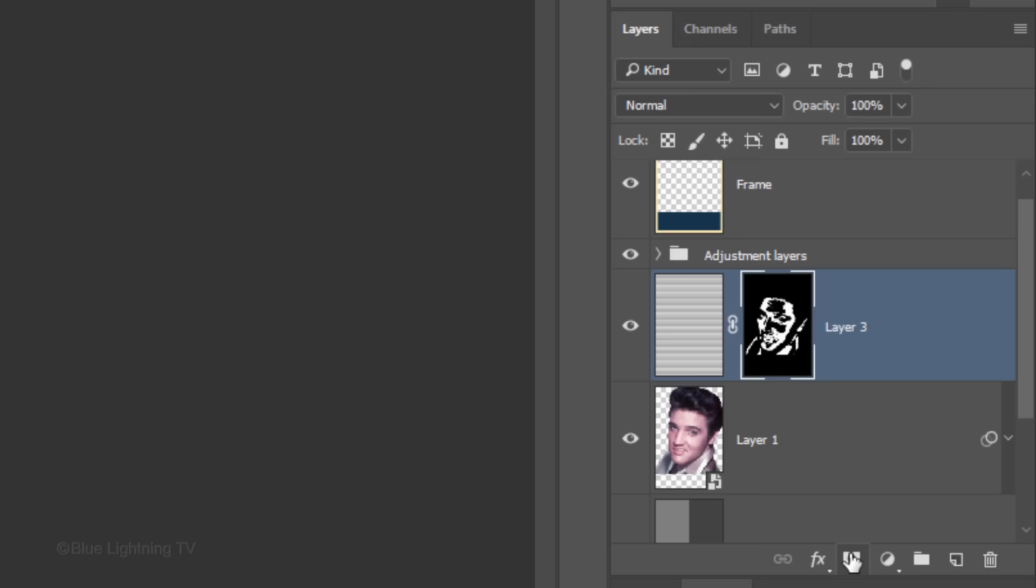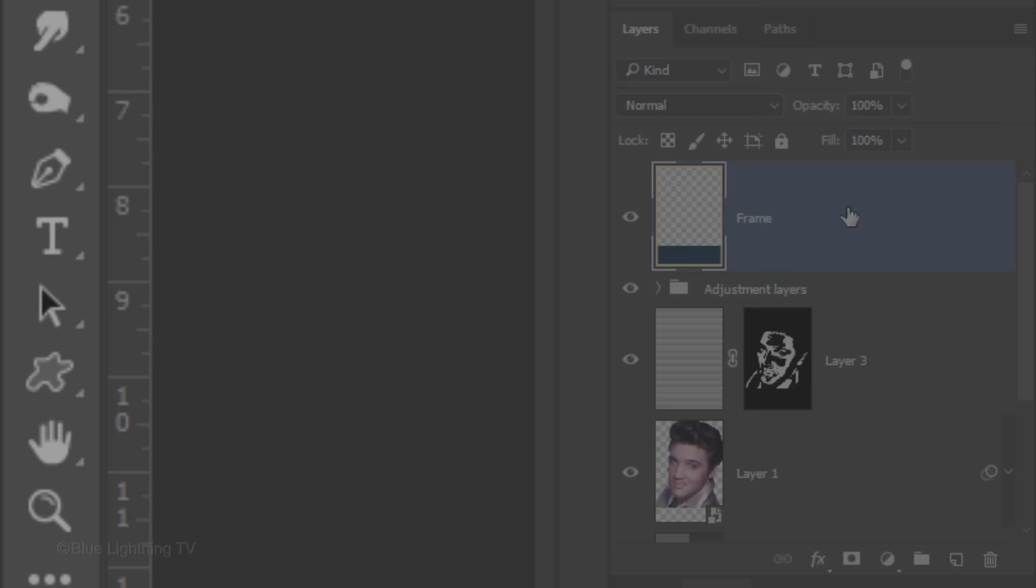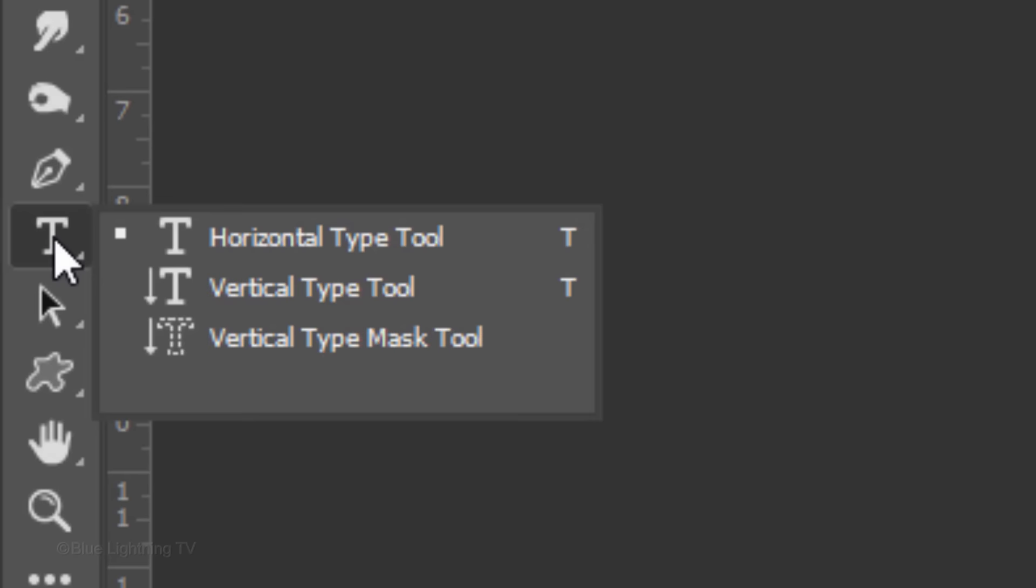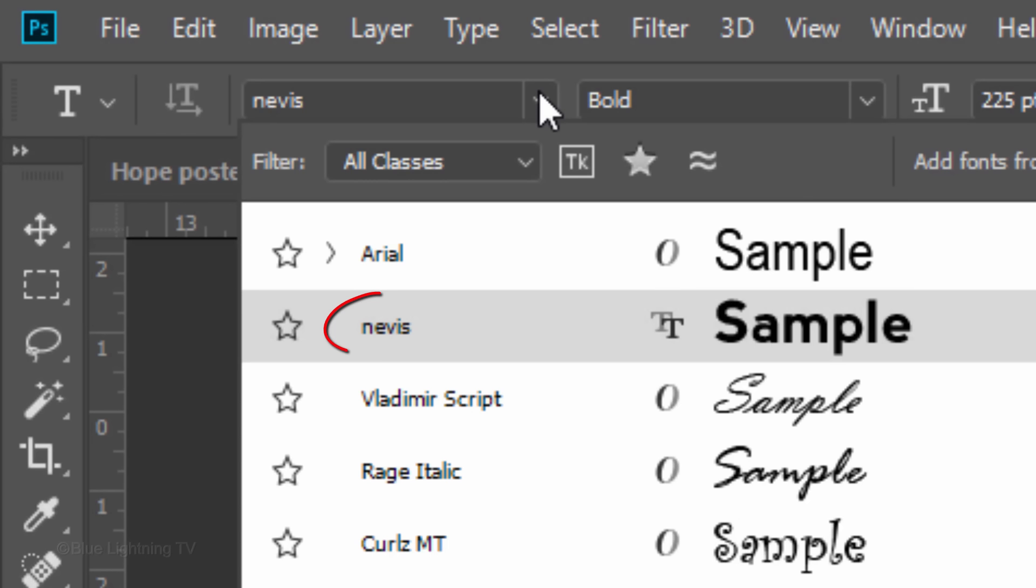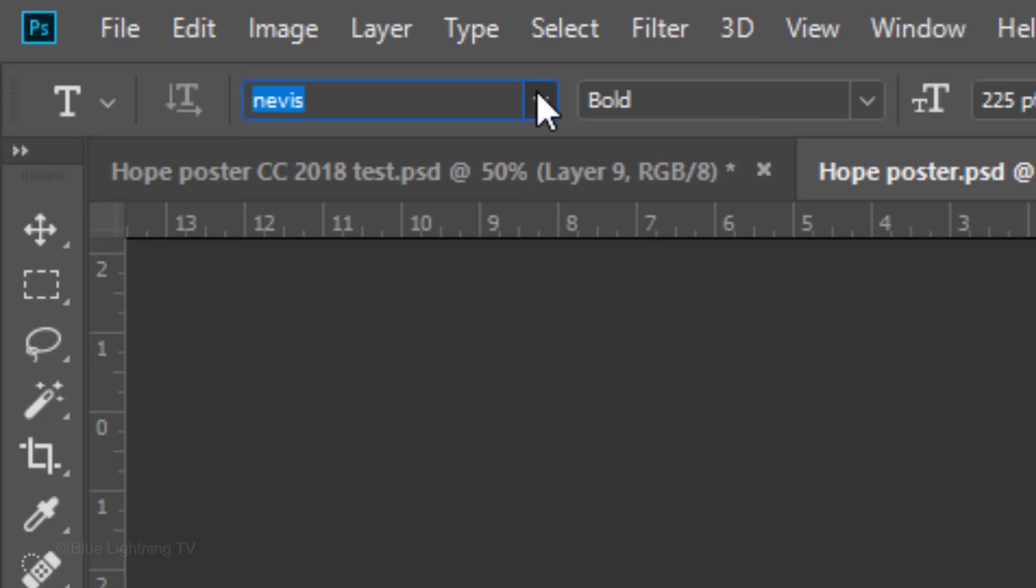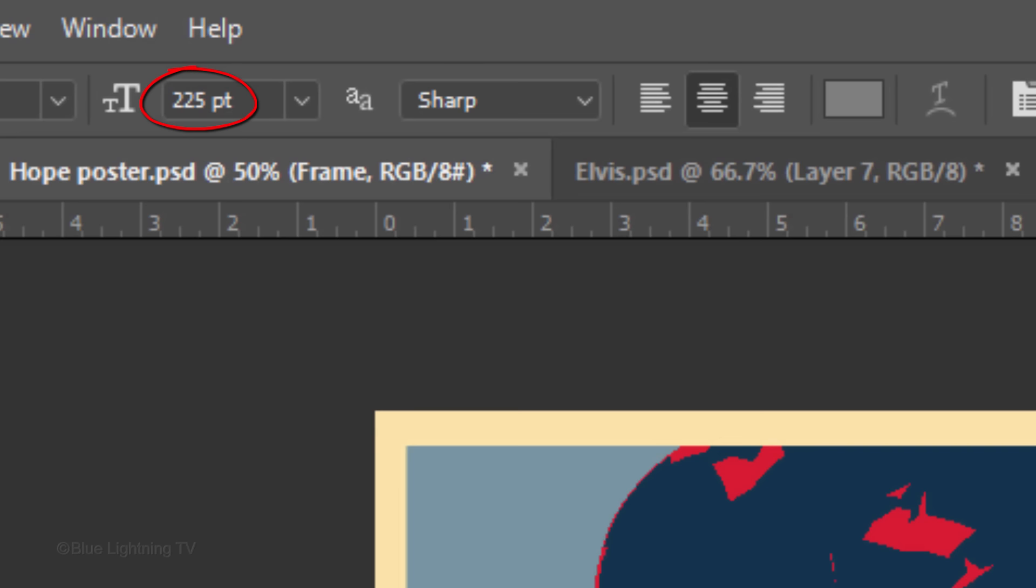We're ready to add the text. Make the Frame layer active. Our text will be placed above it. Open your Horizontal Type Tool and pick Nevis Bold, which is the font I provided the link to. I'll make the Size temporarily 225 points, Sharp and Center Alignment.